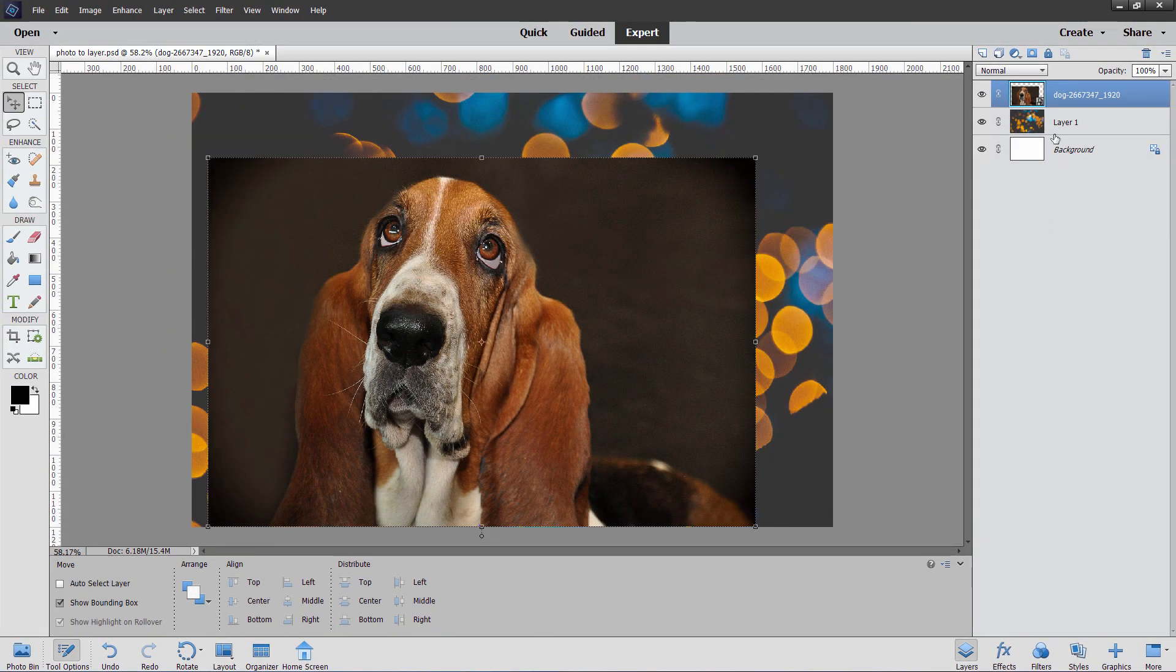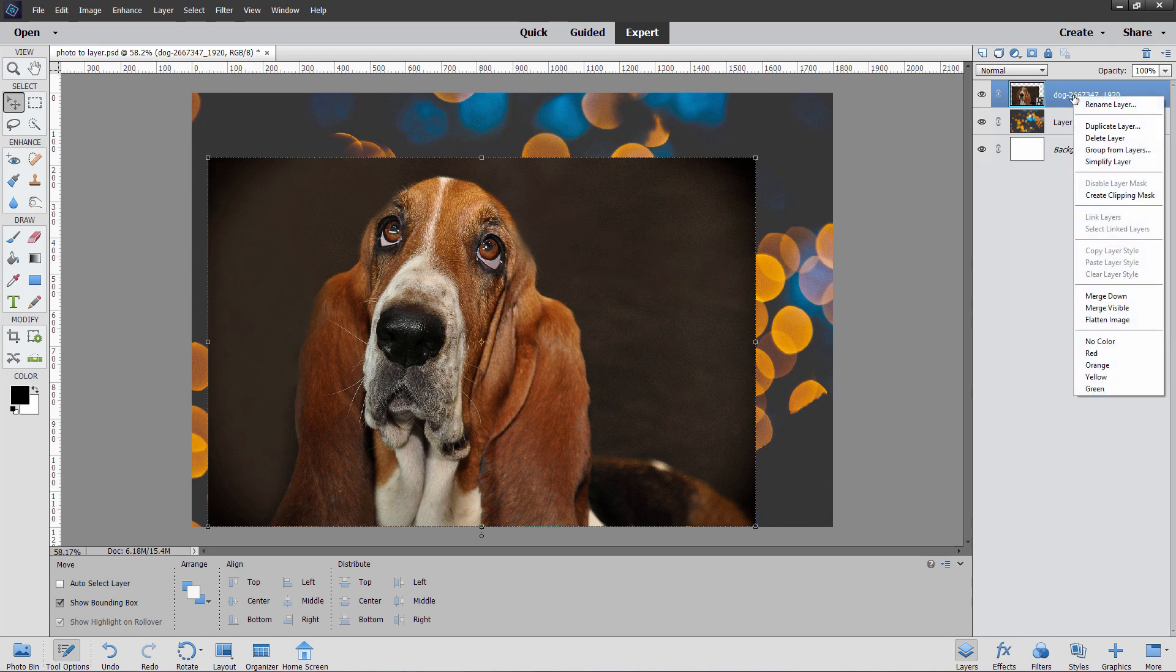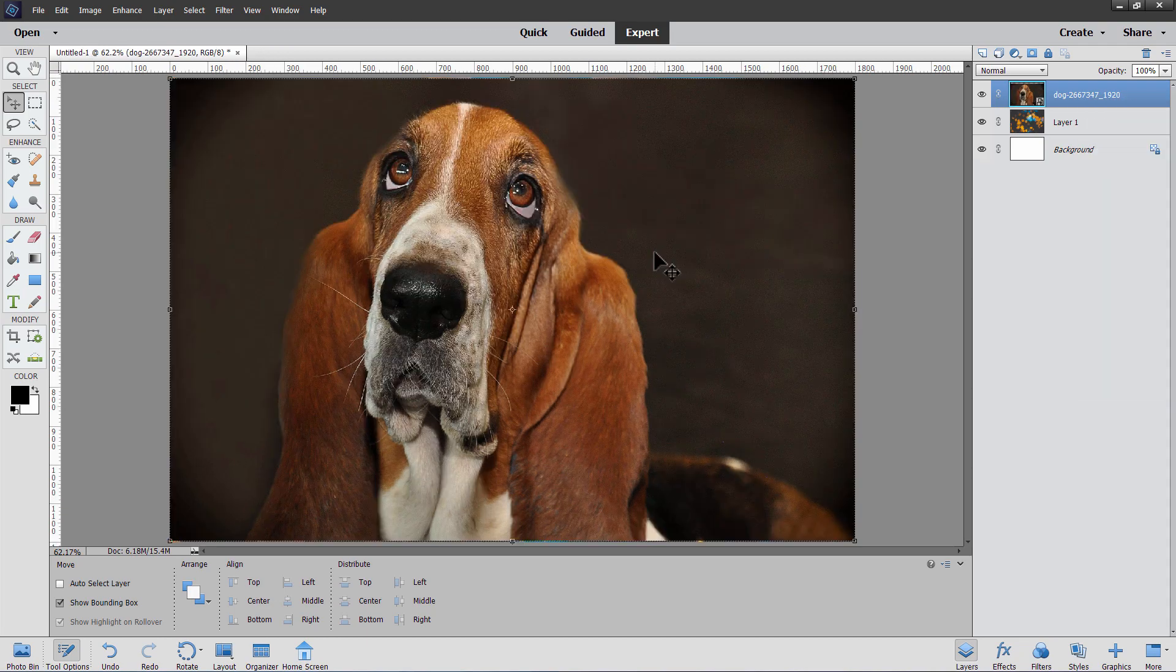You can unprotect a layer by going up here to your layer, right clicking on the name, and then come down to simplify layer. That converts it from a smart object layer into a regular image layer.